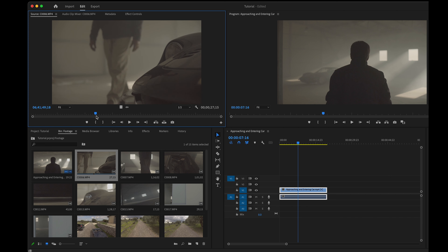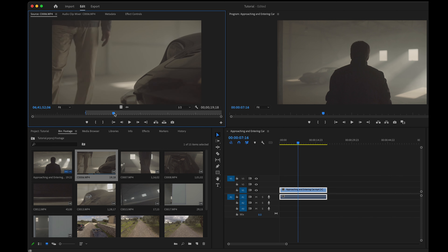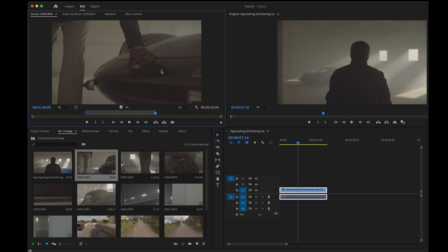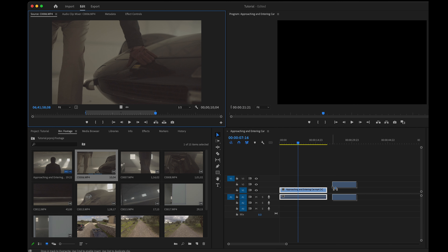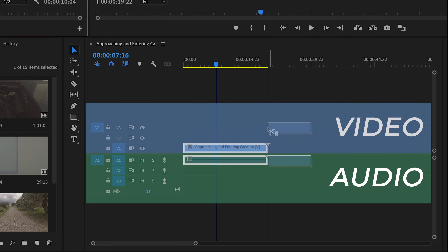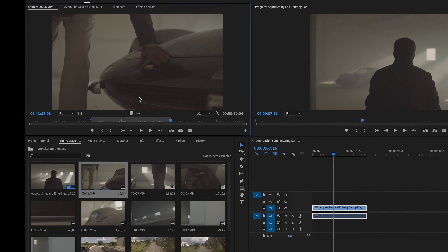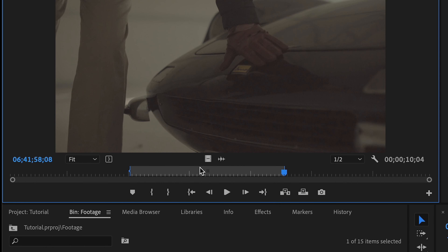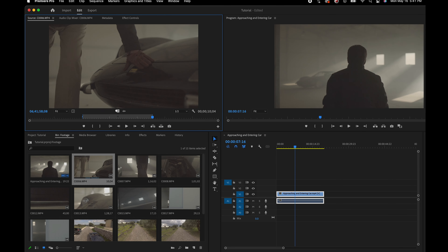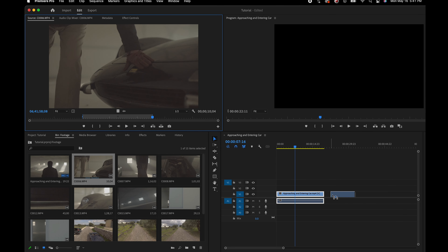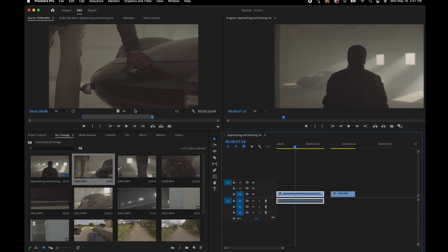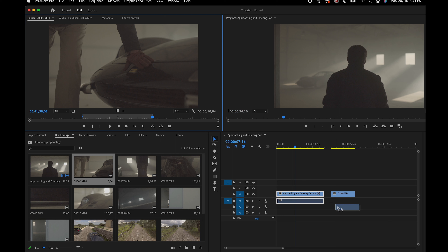Let's look at another clip to add. Once we find it, we'll do the same thing: double-click, bring it into the source monitor, set in and out points, and drag it into our timeline. But this time, say I only want the video portion of that clip. Below the preview in the source monitor, there's a film strip icon and a waveform icon. Dragging from the film strip brings in only the video; dragging from the waveform brings in only the audio.